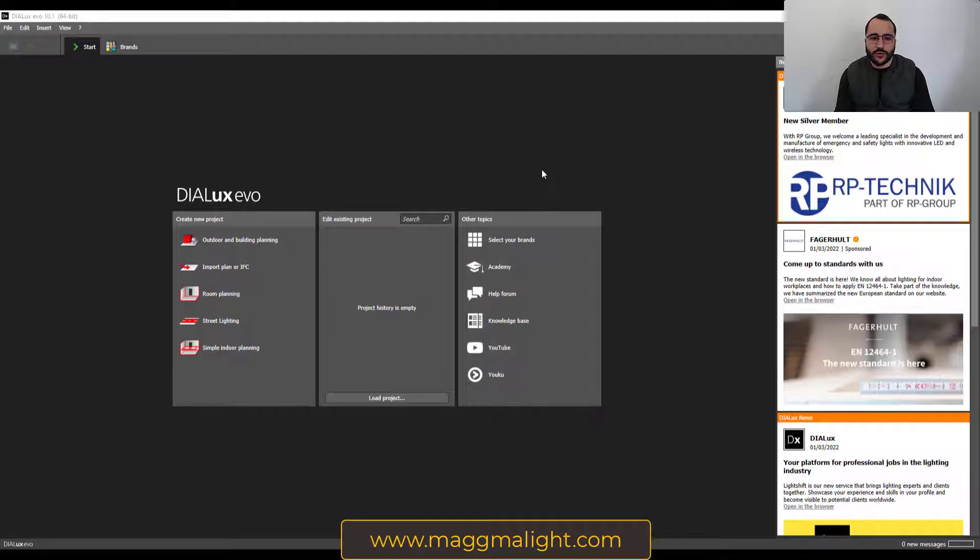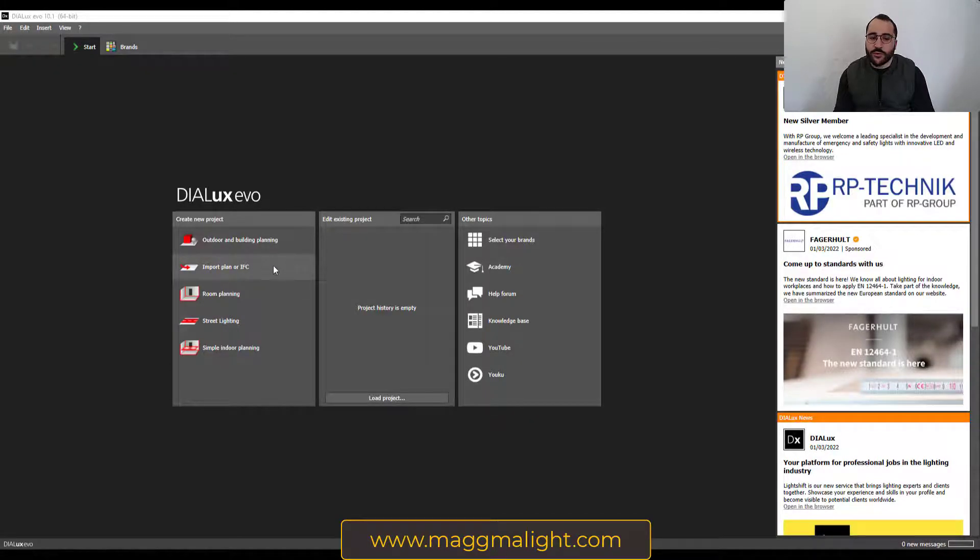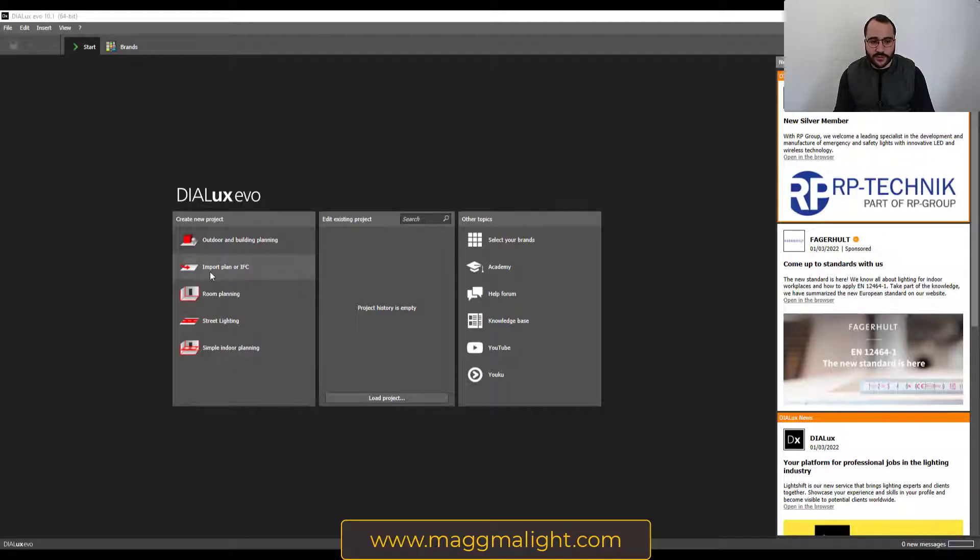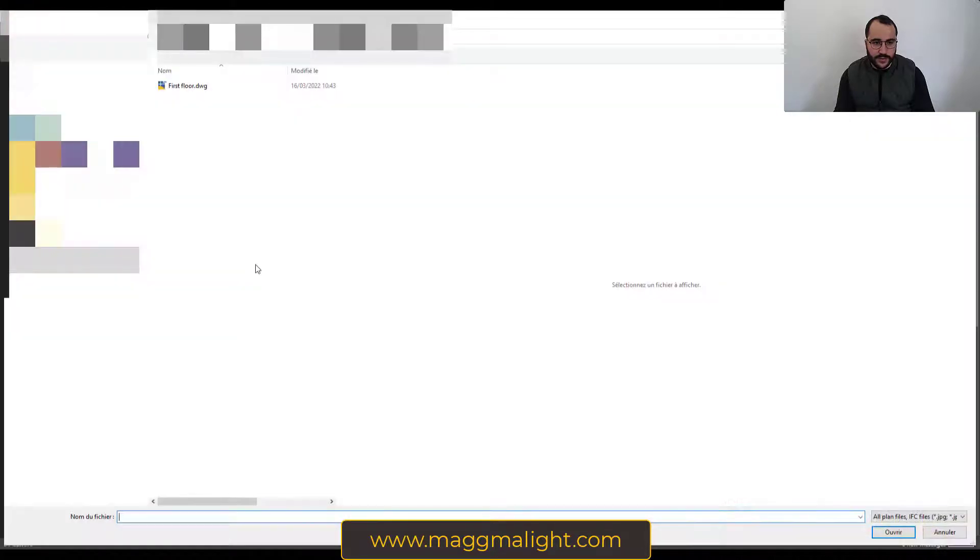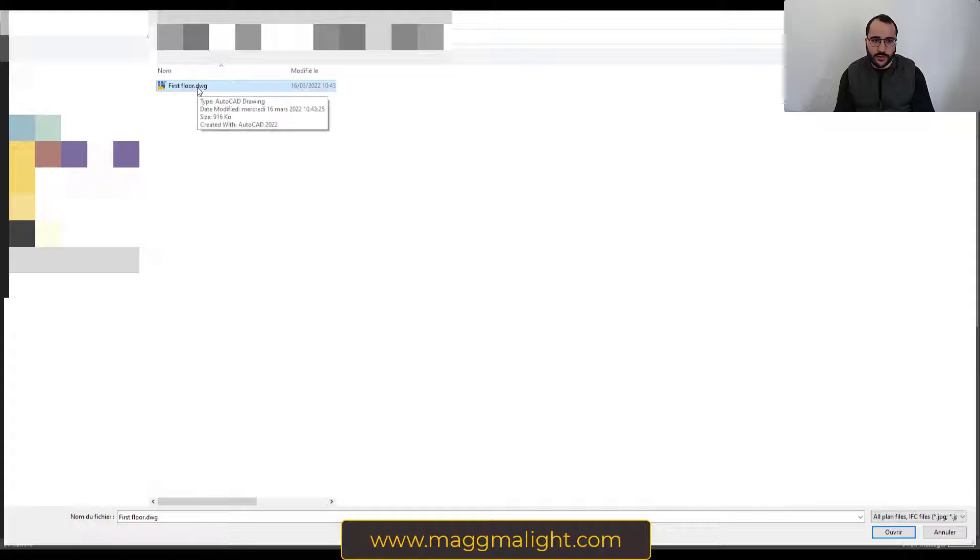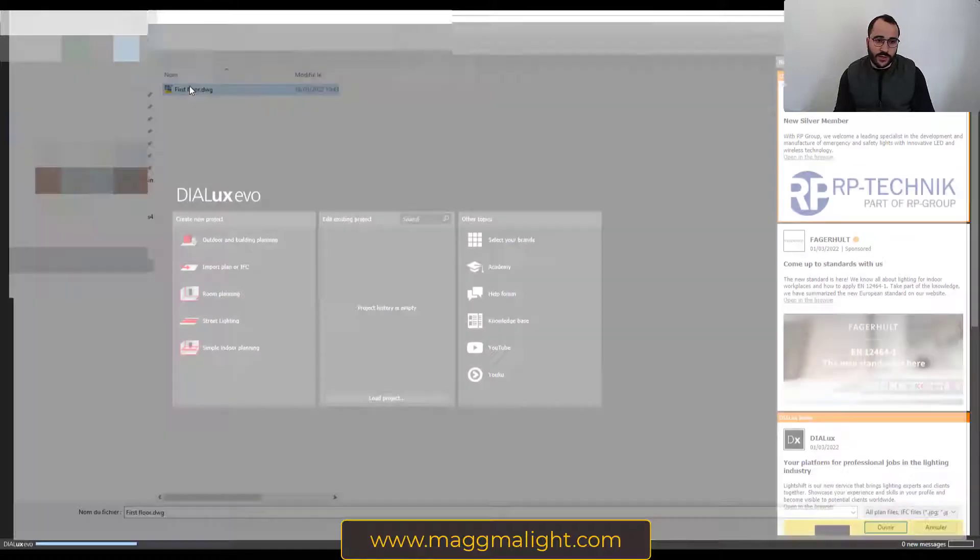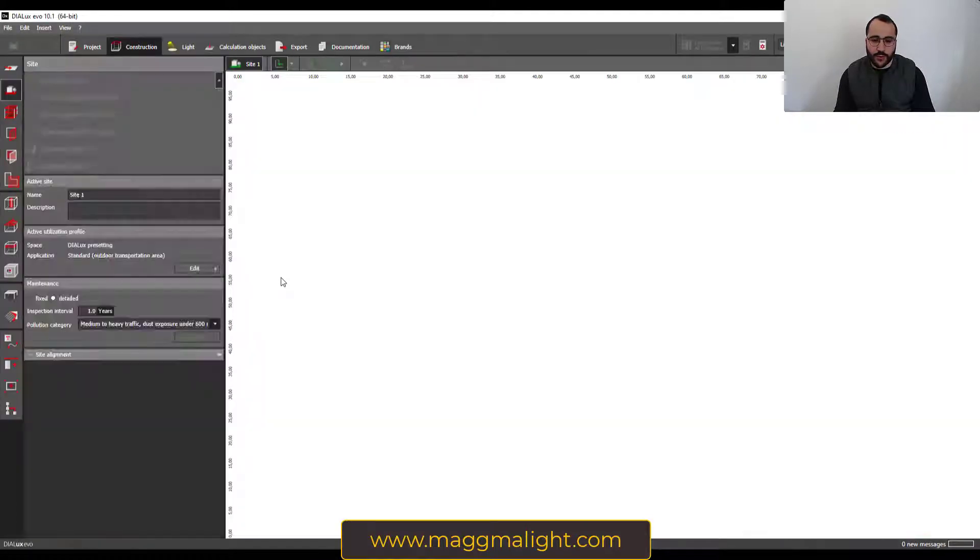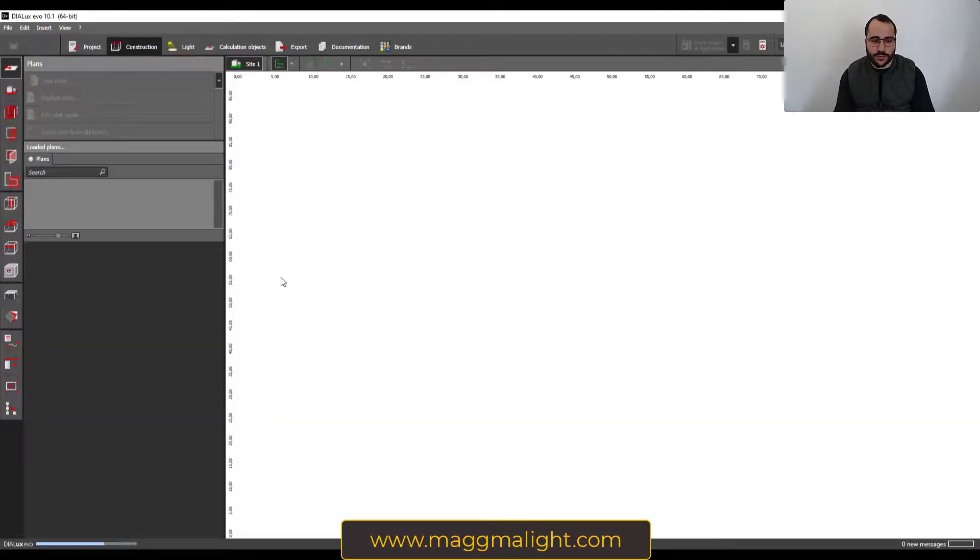Like everyone knows, or almost everyone, the first way to import a CAD plan into Dialux is by going here to import plan or IFC. Then you go to the folder where you have the plan, click on it or maybe double click on it, and then it's gonna open in Dialux Evo.